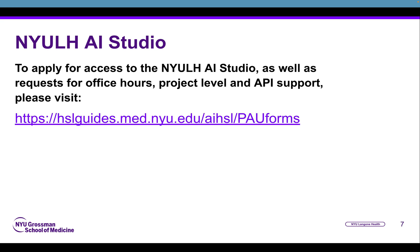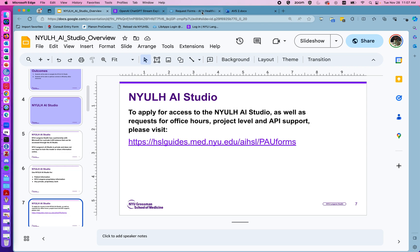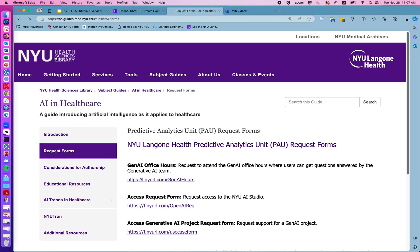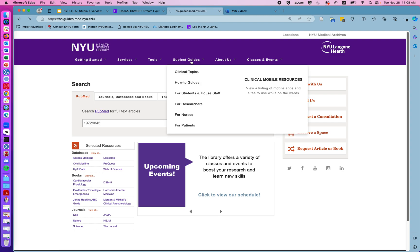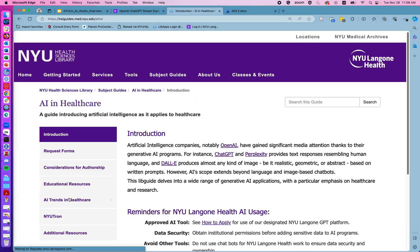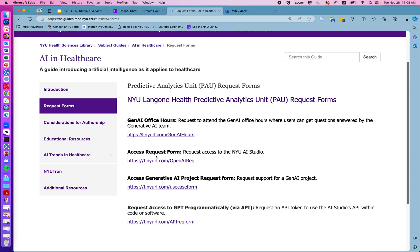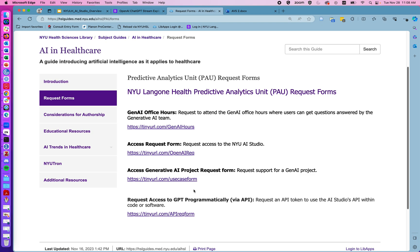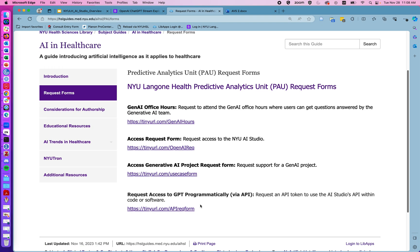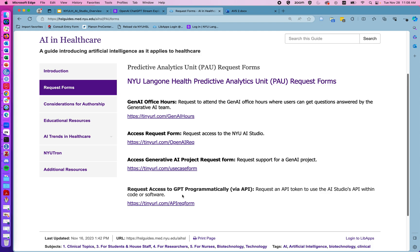To gain access to the NYU Langone Health AI Studio, please apply for access at hslguides.med.nyu.edu/AIHSL/PAU forms. From the library homepage you can click on subject guides and it'll be right at the top under AI and healthcare and request forms. There you can also request to meet with experts from the predictive analytics unit during office hours, register a project for more involved support from the predictive analytics team, and request access for the API.